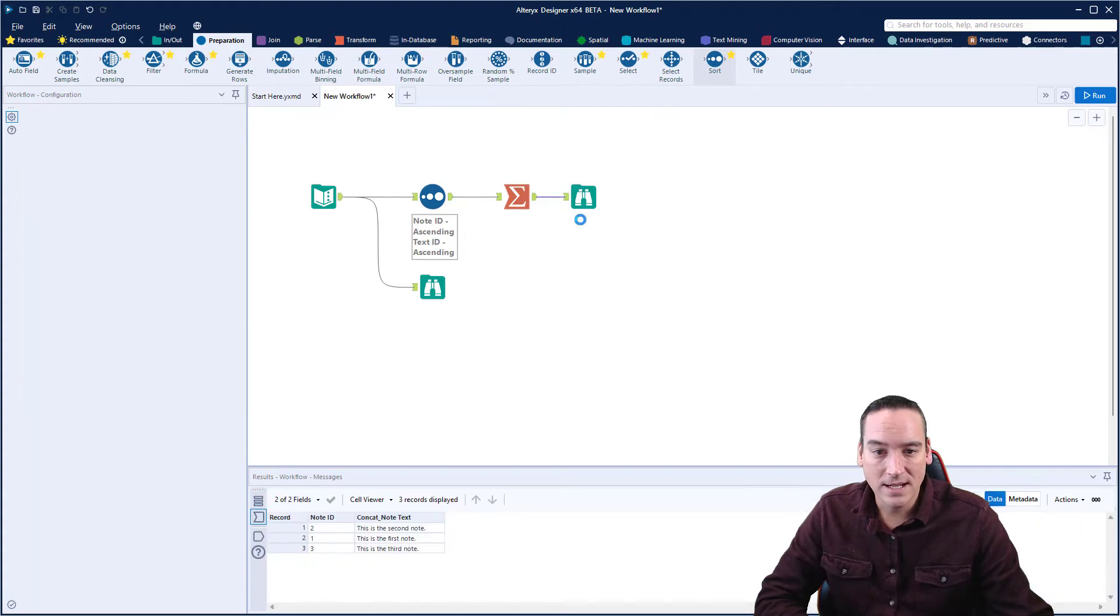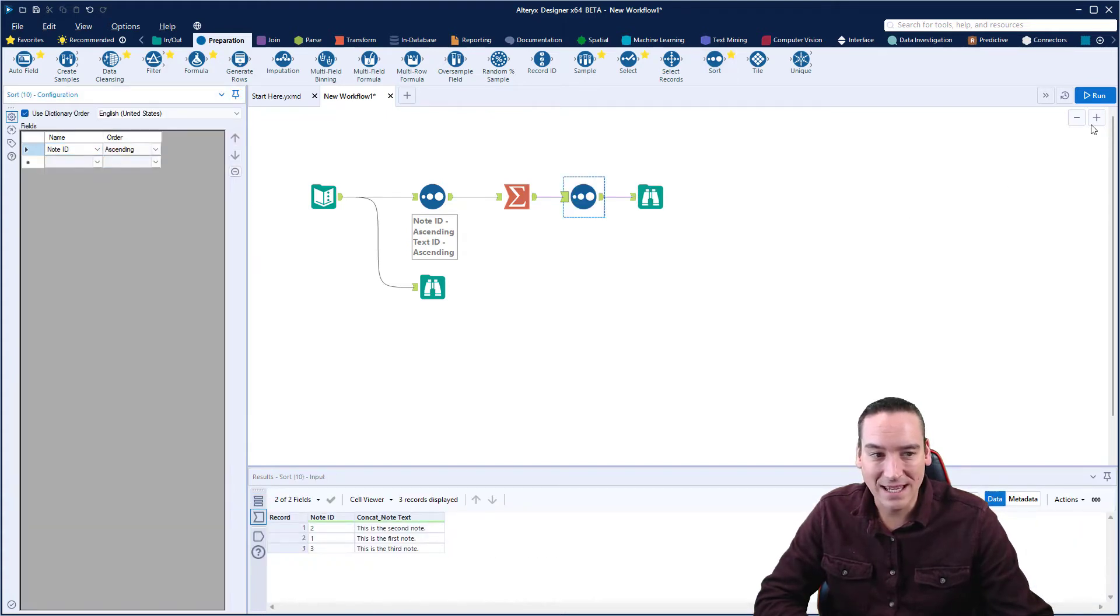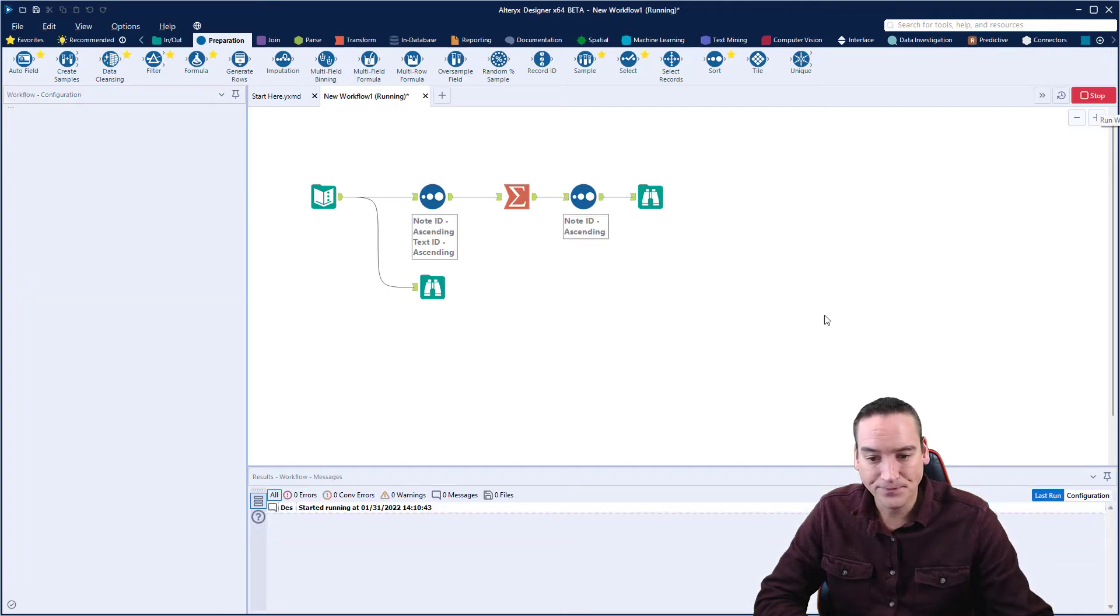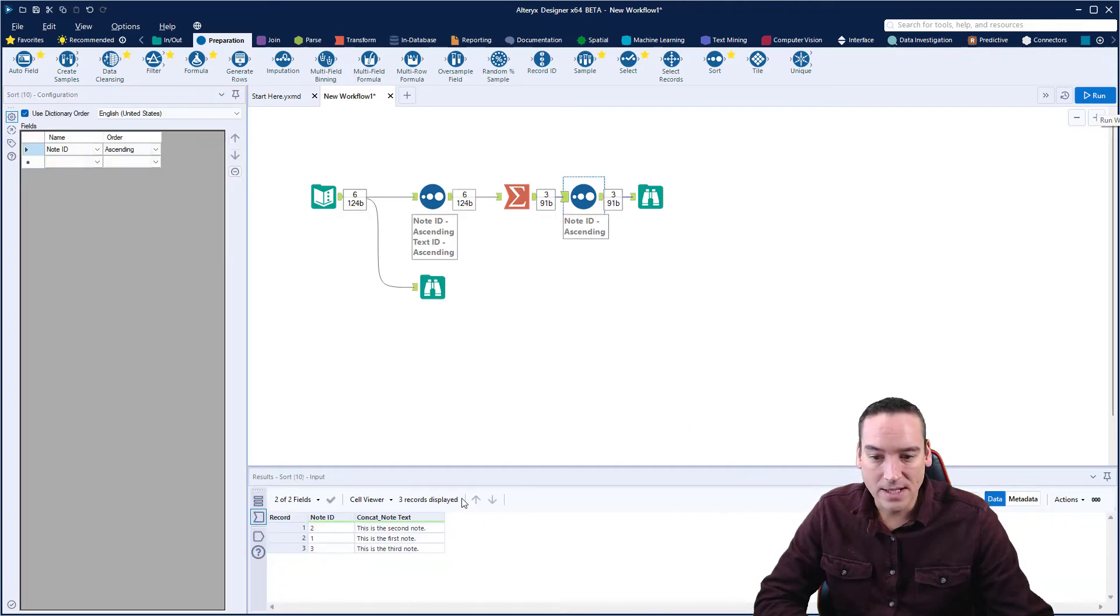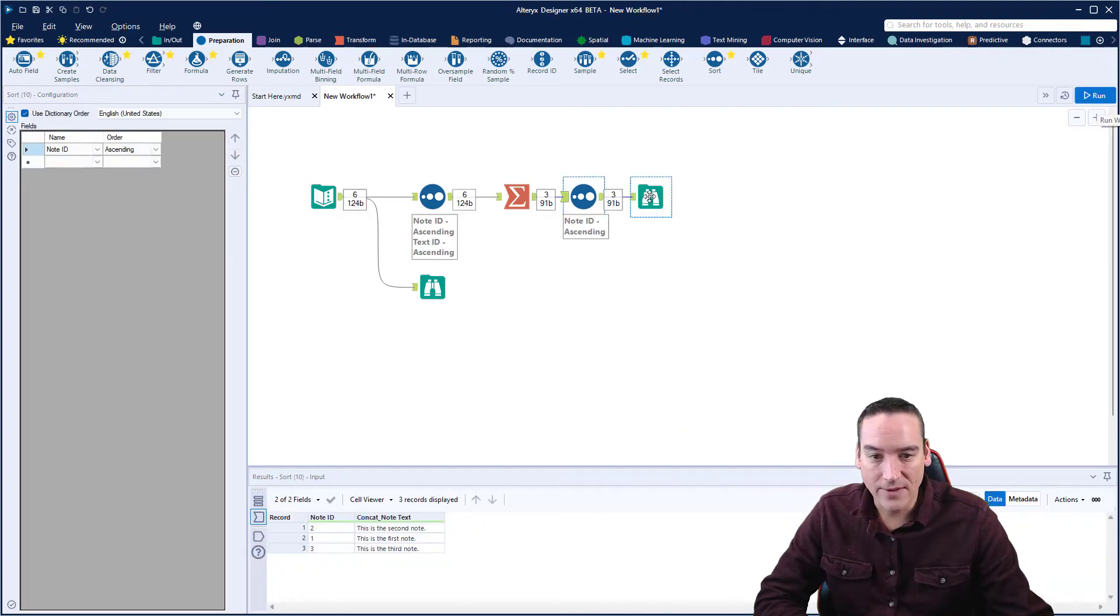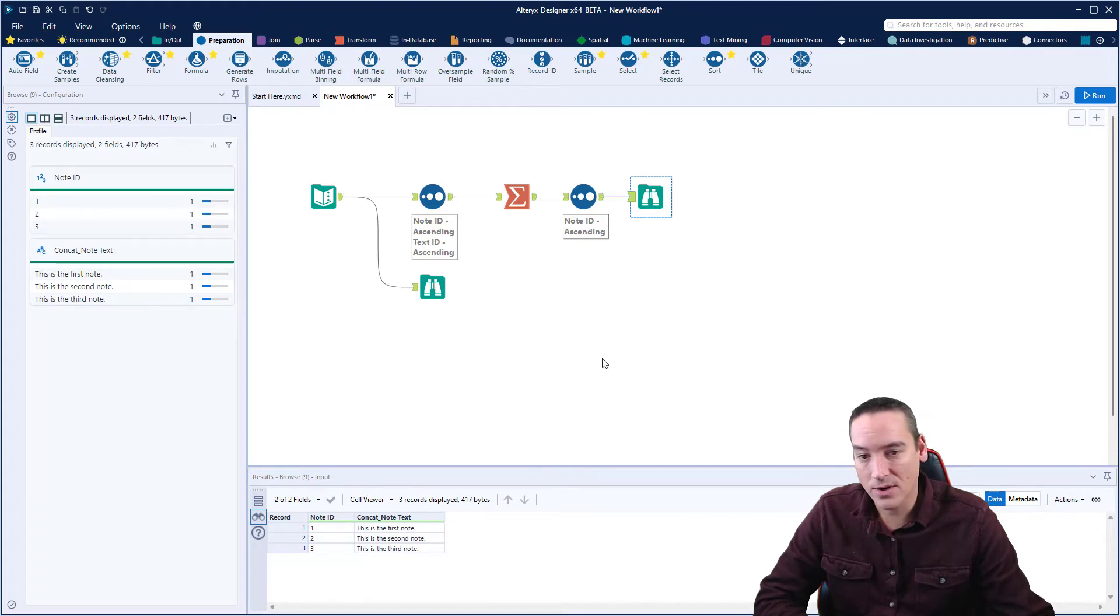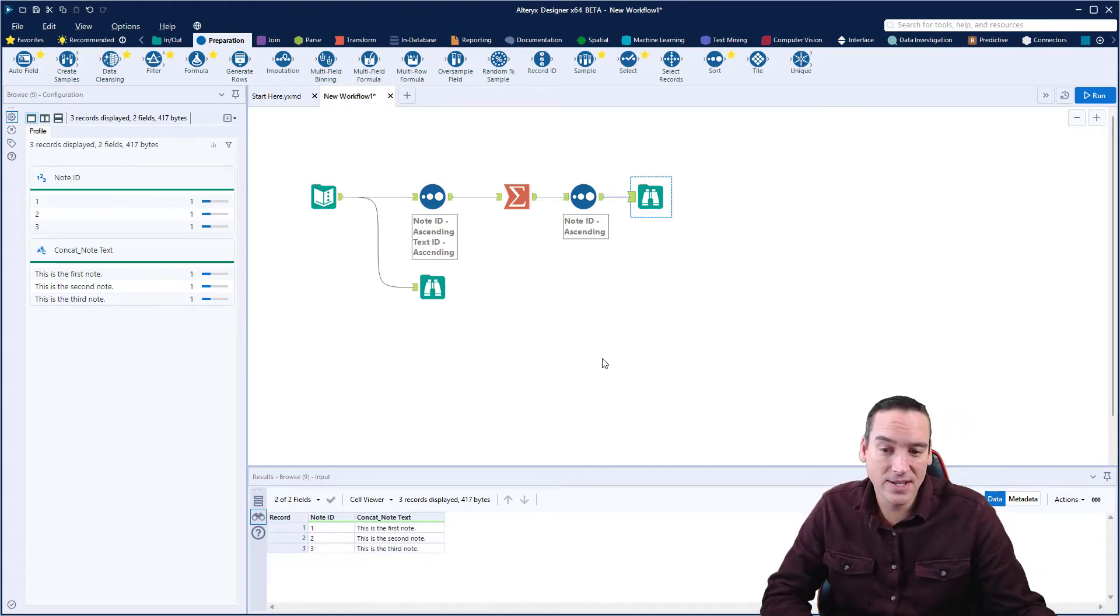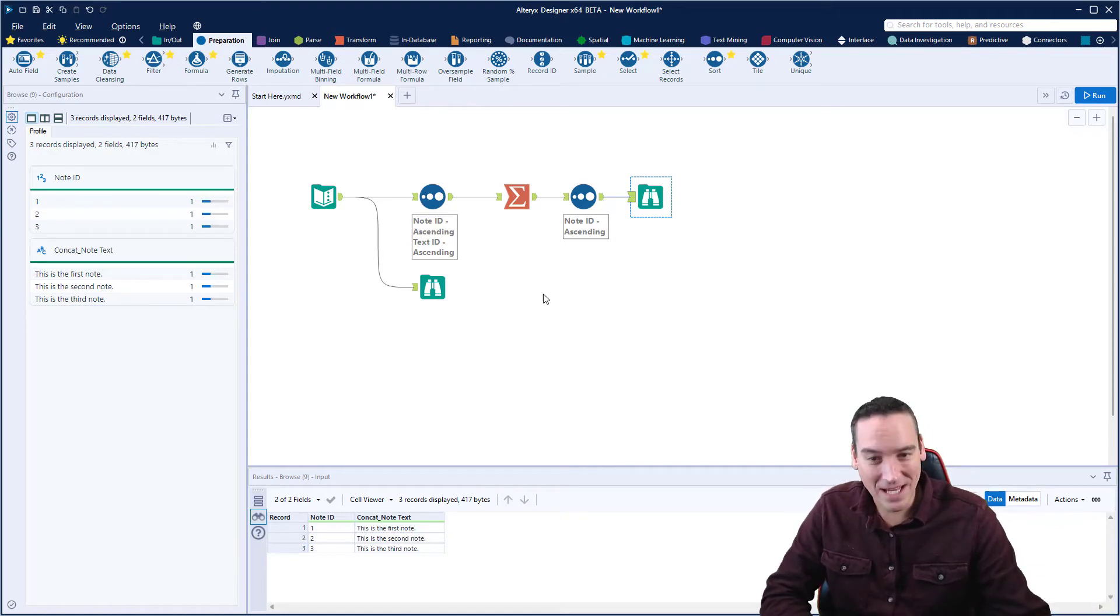The other part that we want to handle in here is a sort afterwards because it's not in order. Once it summarizes, so we can go in and we can sort by the note ID, and then we would get it in order. So now we can see if I go to the Browse tool, the first note, second note, third note, and so on.